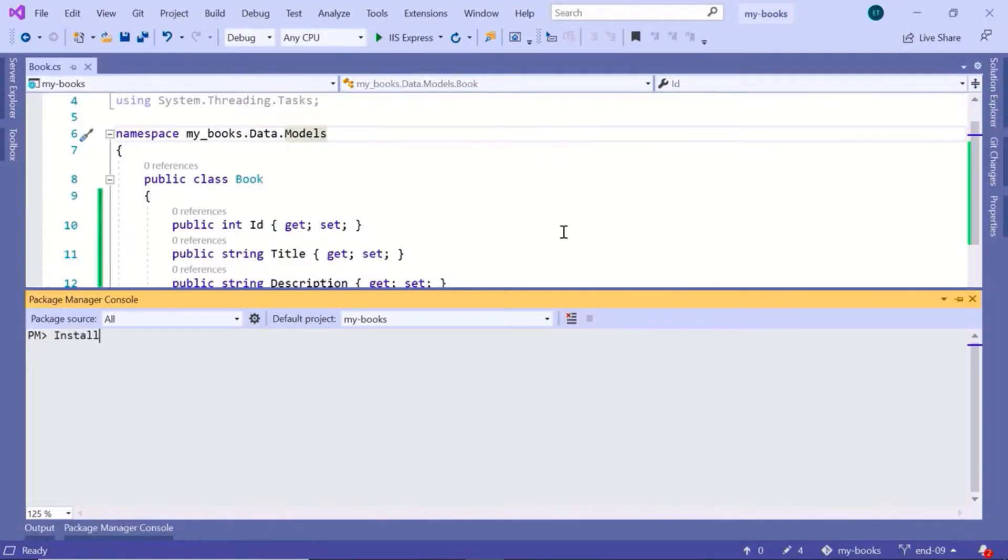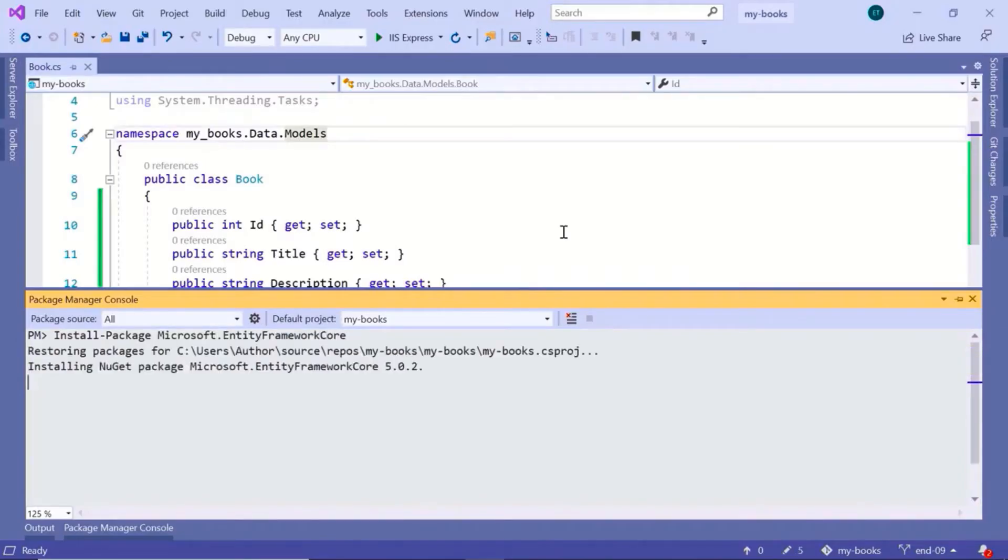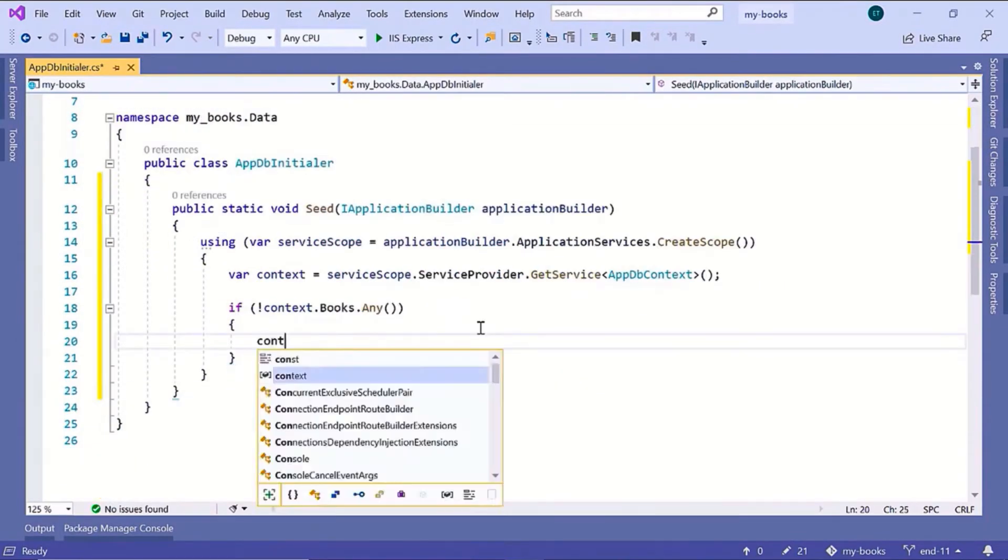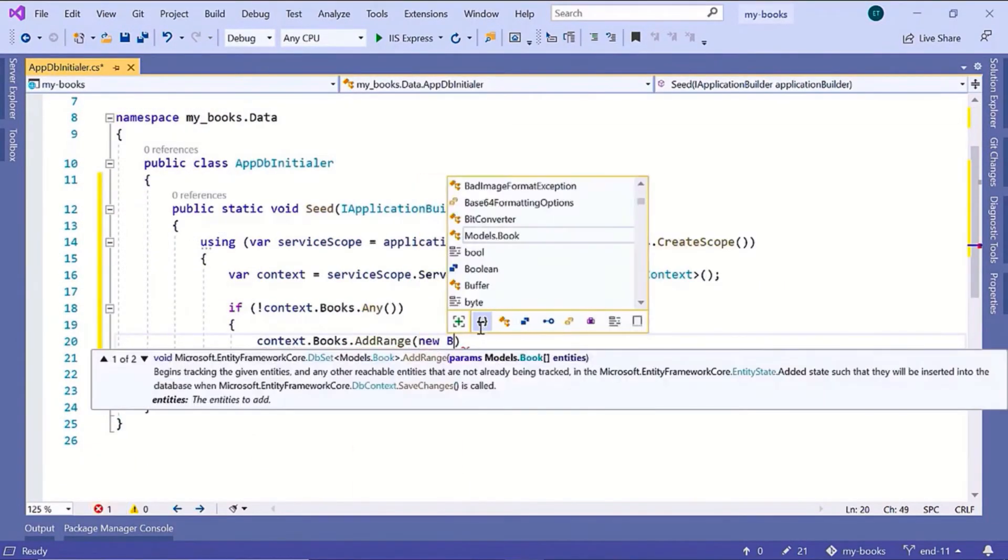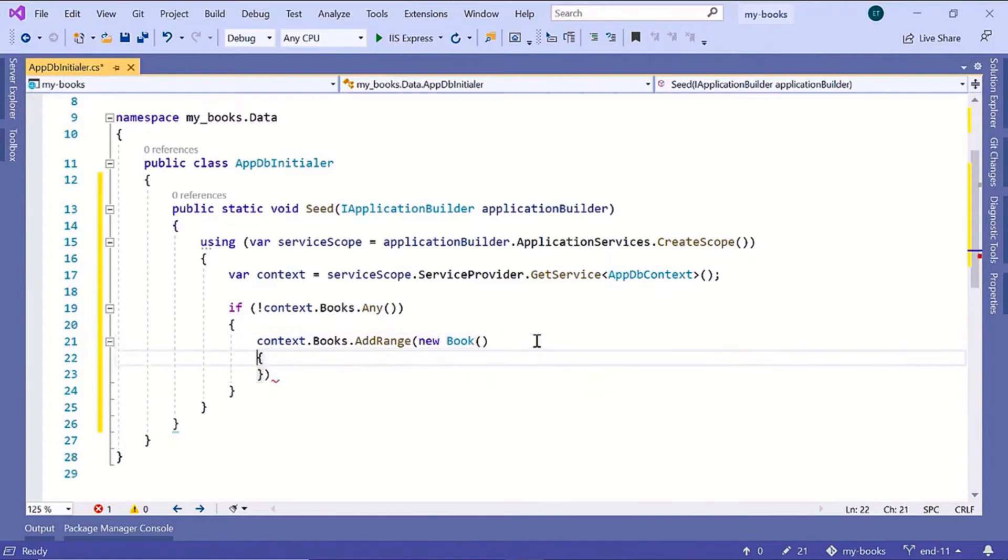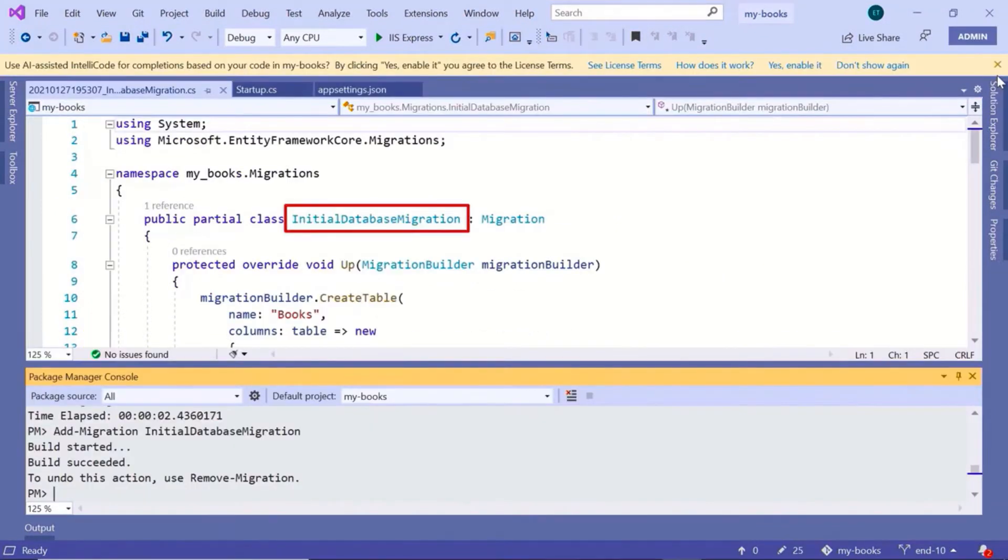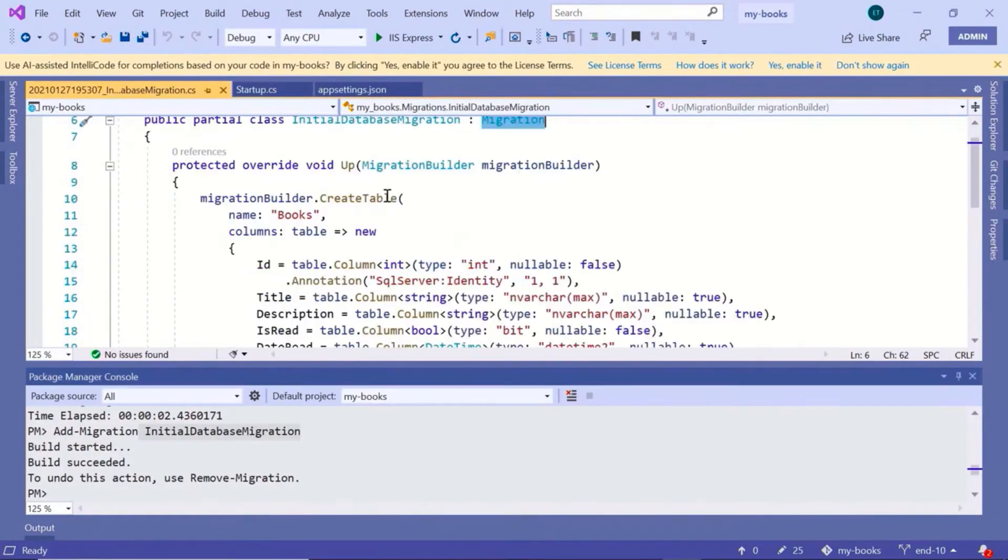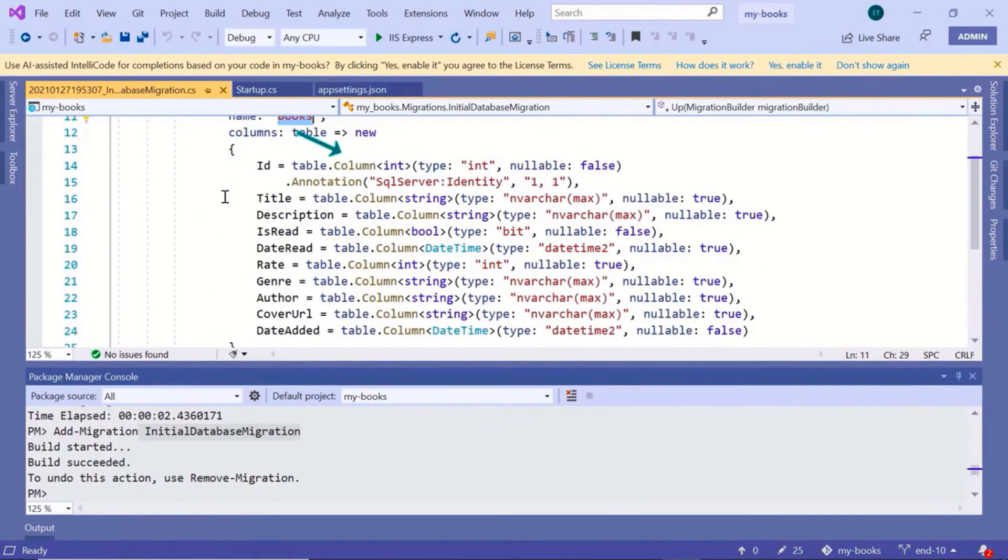You will learn how to set up Entity Framework in a web API, how to seed your database with test data, and how to update the database schema using migrations.